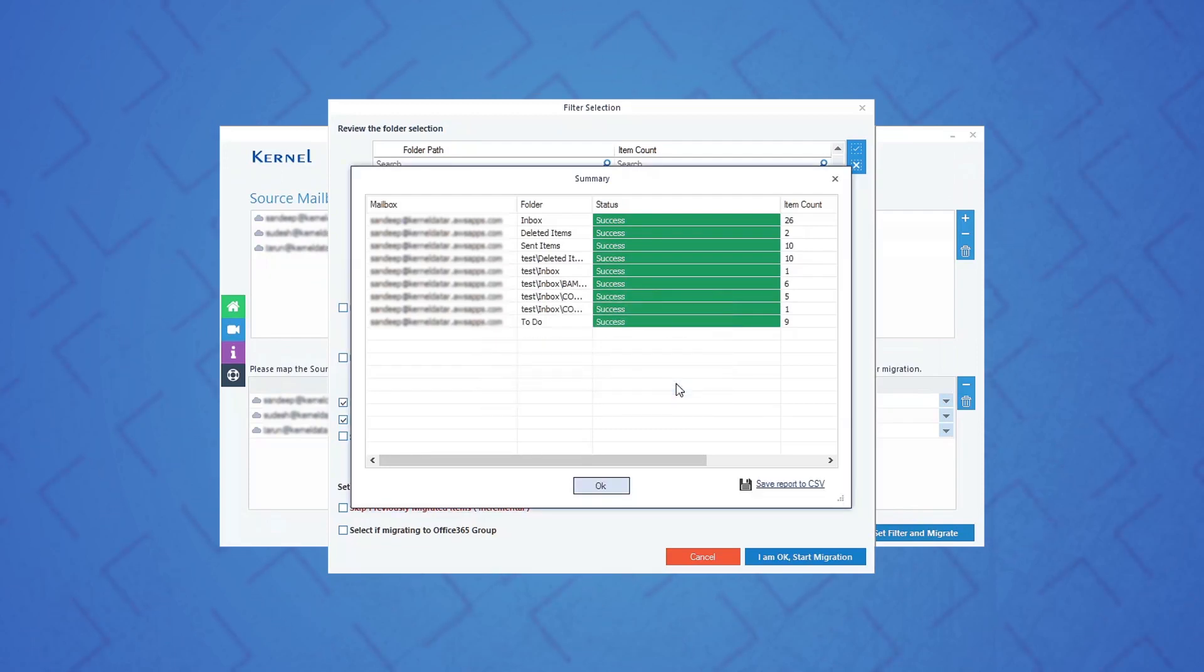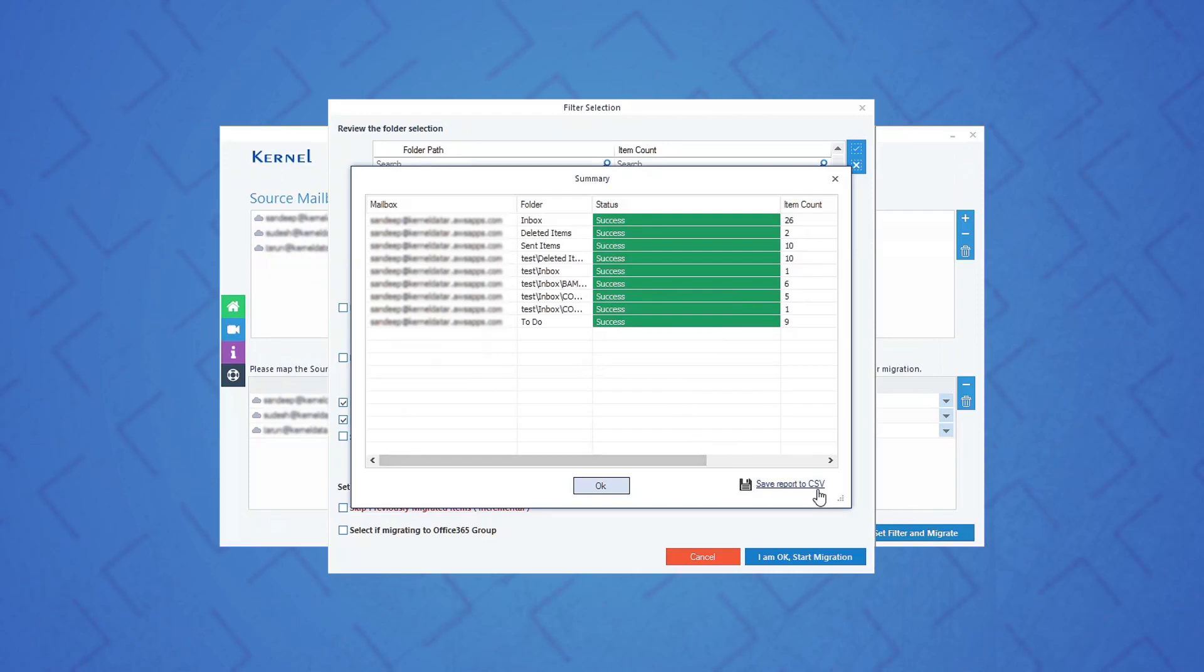After that, if you want to save this migration summary in CSV format, then click save report to CSV.